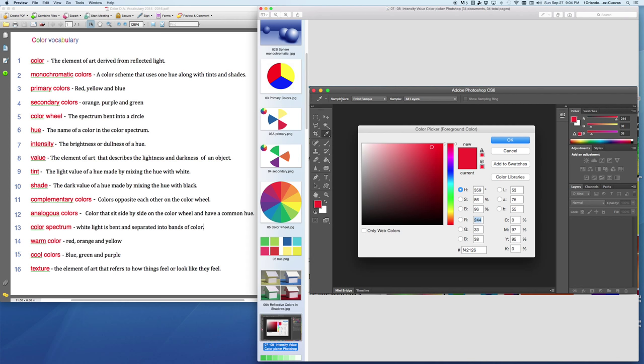And the next word here is value, the element of art that describes the lightness and darkness of a color. A color up here would be light. A color down here would be dark. So, light and dark. We have light and dull. We have light and bright. And then we have dark and bright and dark and dull. So we can have light colors with bright intensity. We can have dark colors with bright intensity. We can have light colors with low intensity or bright intensity.